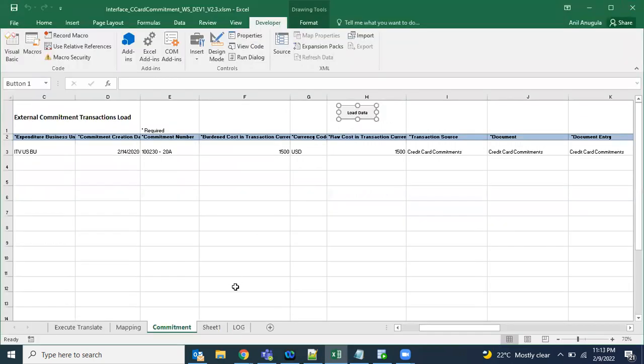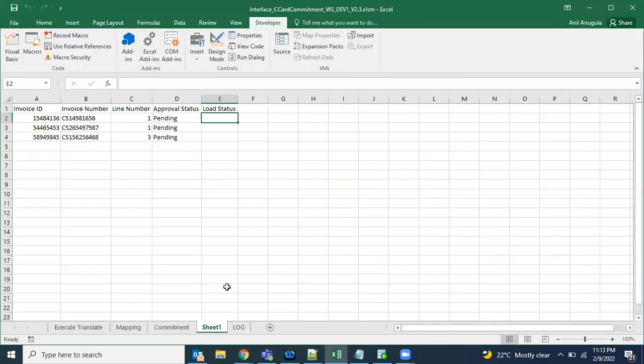We go to macros when we receive a one-time job. And for Java code, we go that route when the customer wants to build an integration.